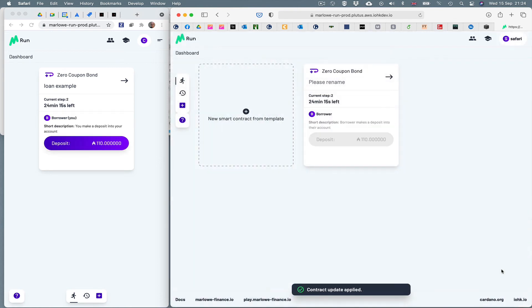You'll see the transaction has been made. And the contract has progressed in both windows.